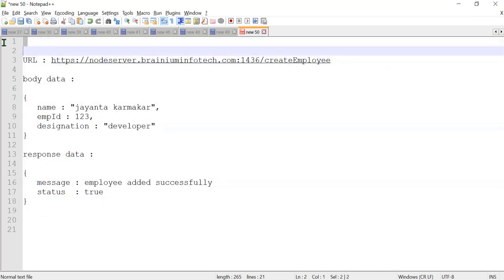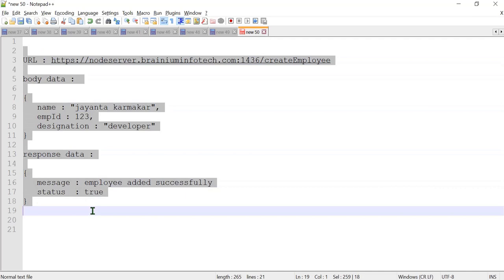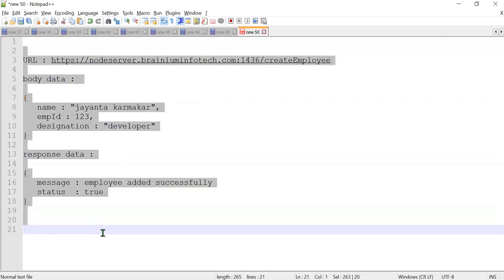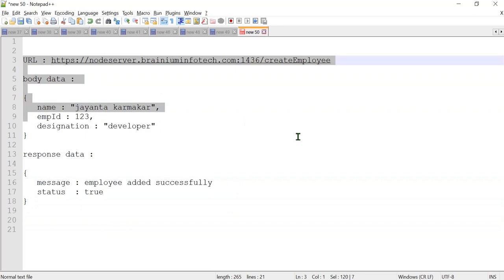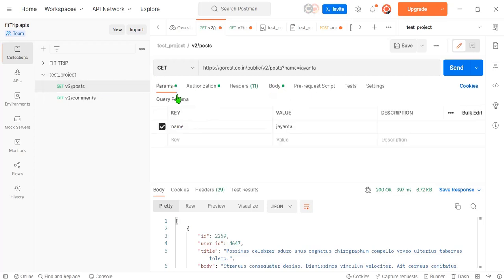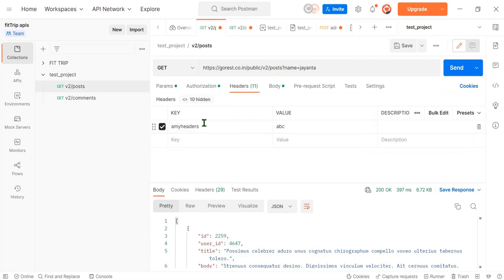I've seen so many developers doing their documentation by copying and pasting URL, body data, and response data for each API, then sharing it by email, PPT, or some other document. This is the old technique to share documentation. I'm going to show you how to share the entire collection with another person or other developers. This is my first API — it has body data, params data, a Bearer token for authorization, and headers data.